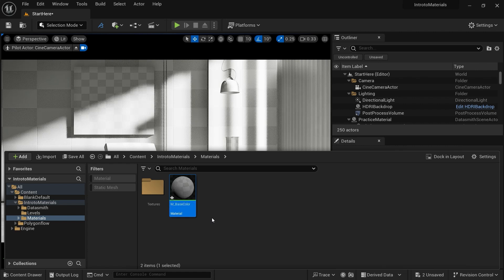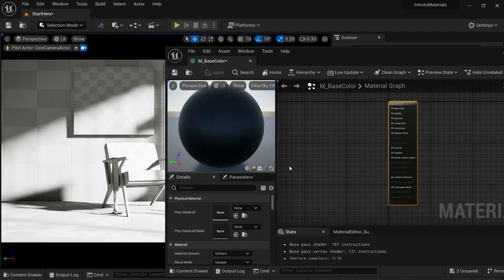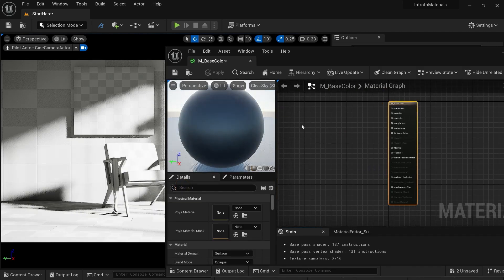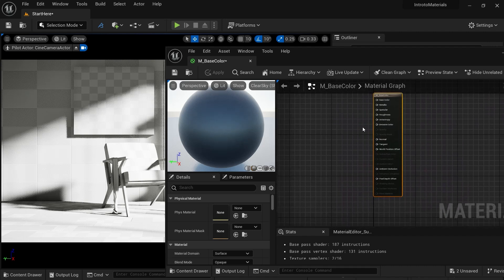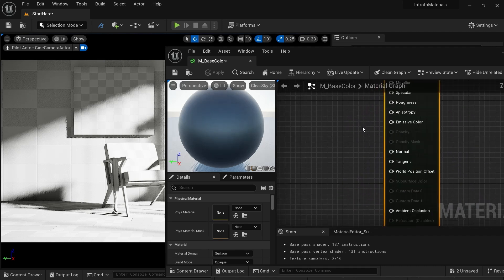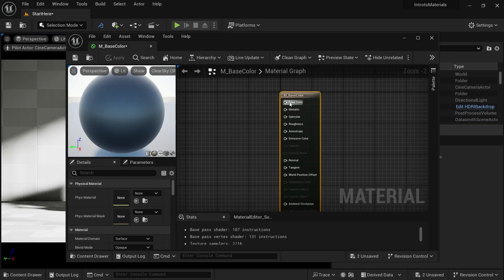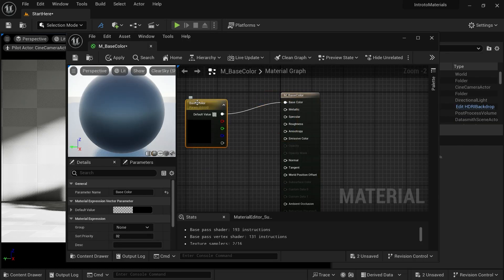Let's name it M_base_color. We are going to use this master material for metal, plastic, and also for our wall. Let's double-click it. You will see a material graph editor open. You can right-mouse-button to pan in the material graph, and zoom in and out with scroll. Right-click on Base Color and promote it to parameter. You can see it renames to Base Color, with a black color applied.